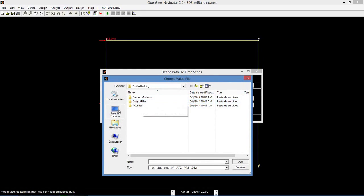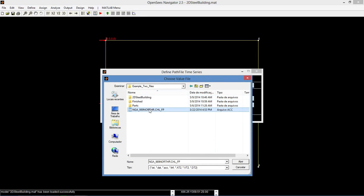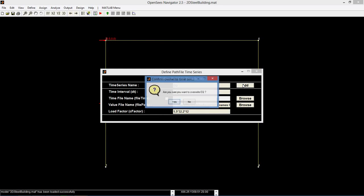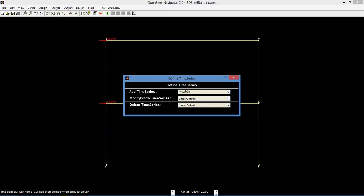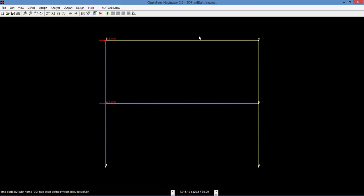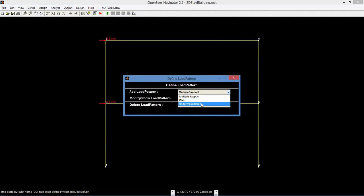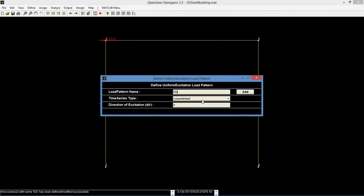We also need to browse the value file name, which is the same file that we have just opened. Set the load factor to 1.5 times 32.2 times 12, which is also gravity. Next, we define the earthquake load pattern. Go to define load pattern and add a new uniform excitation load pattern. Name it EQ, change the time series to EQ, and click add.